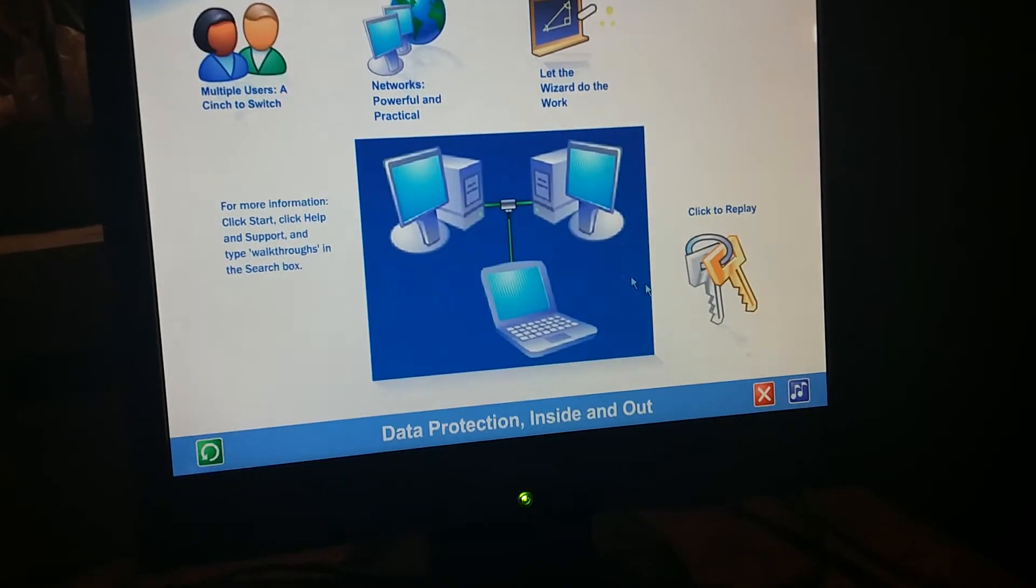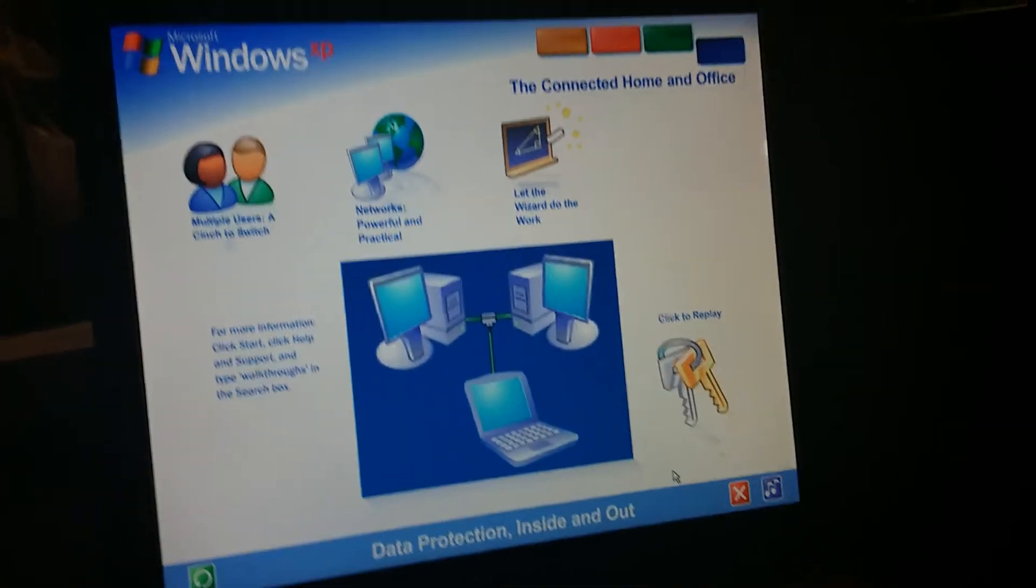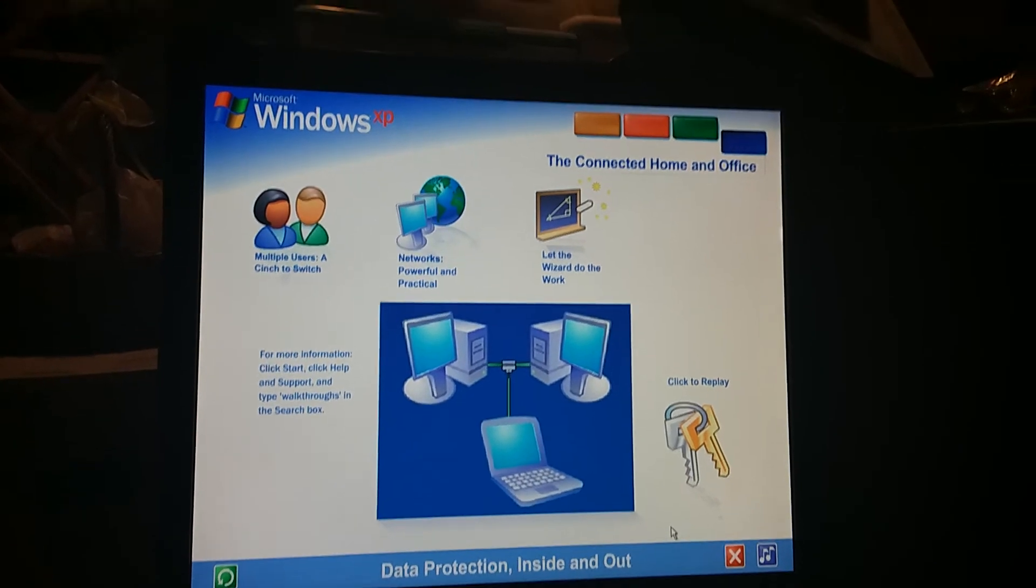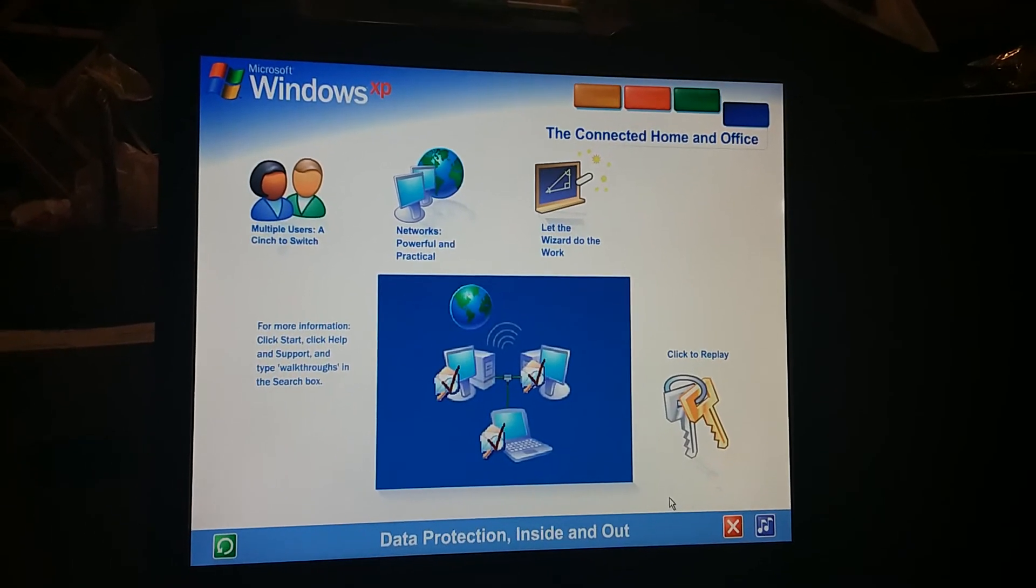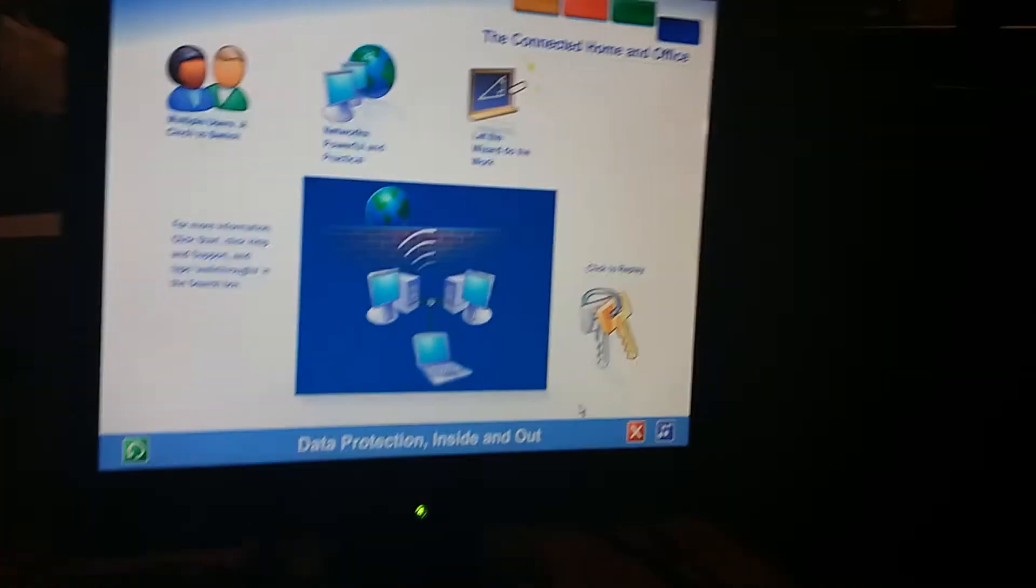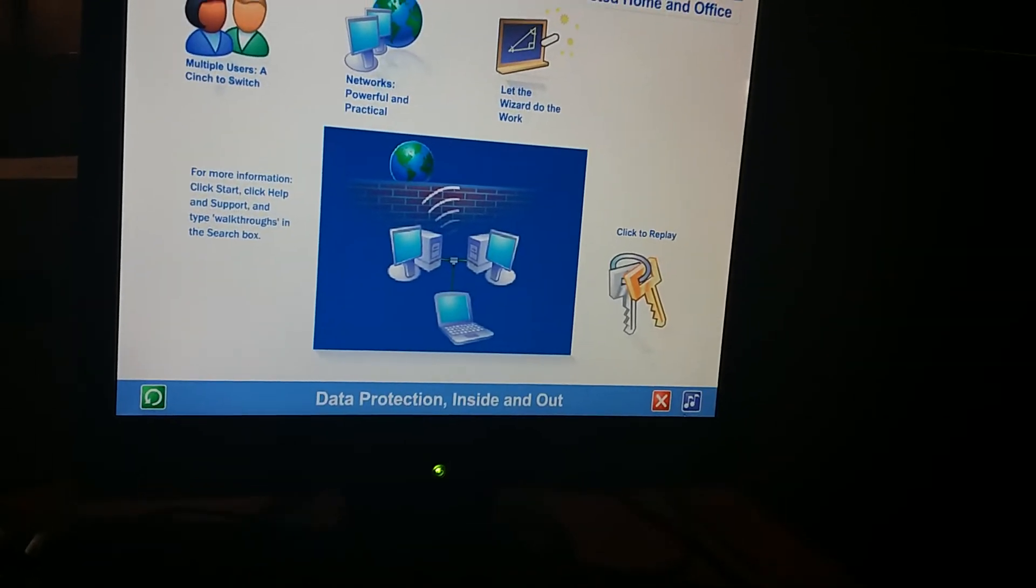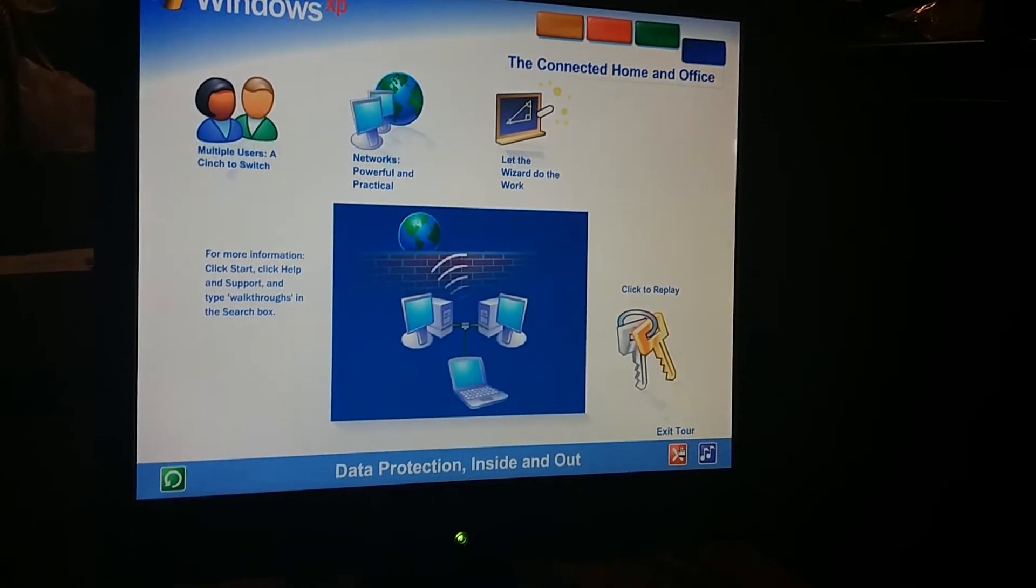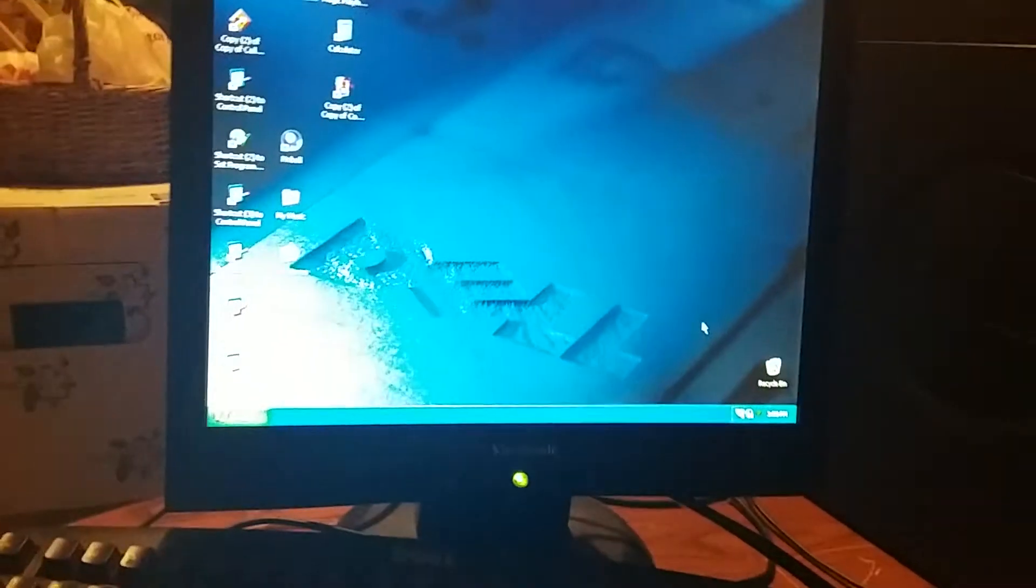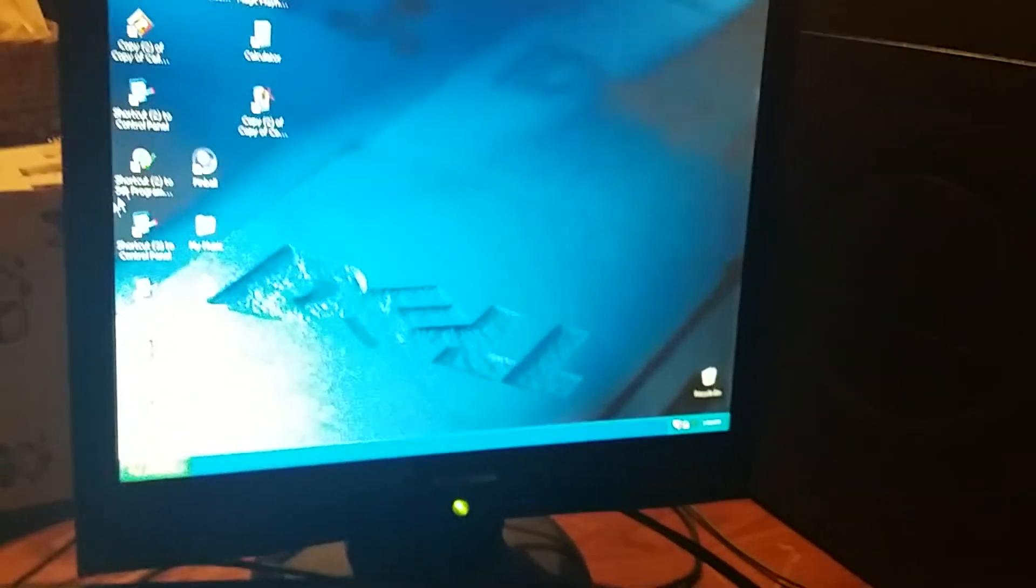Data protection inside and out. Windows XP contains powerful new features designed to keep your computer network running no matter what. Sophisticated protection software guards each computer's operating system. It also establishes a protective barrier, or firewall, that shields the entire network from outside hackers and viruses spread over the Internet. Okay, that's the end of the tour, so I mean, before we shut down this computer I'm going to do something right here.